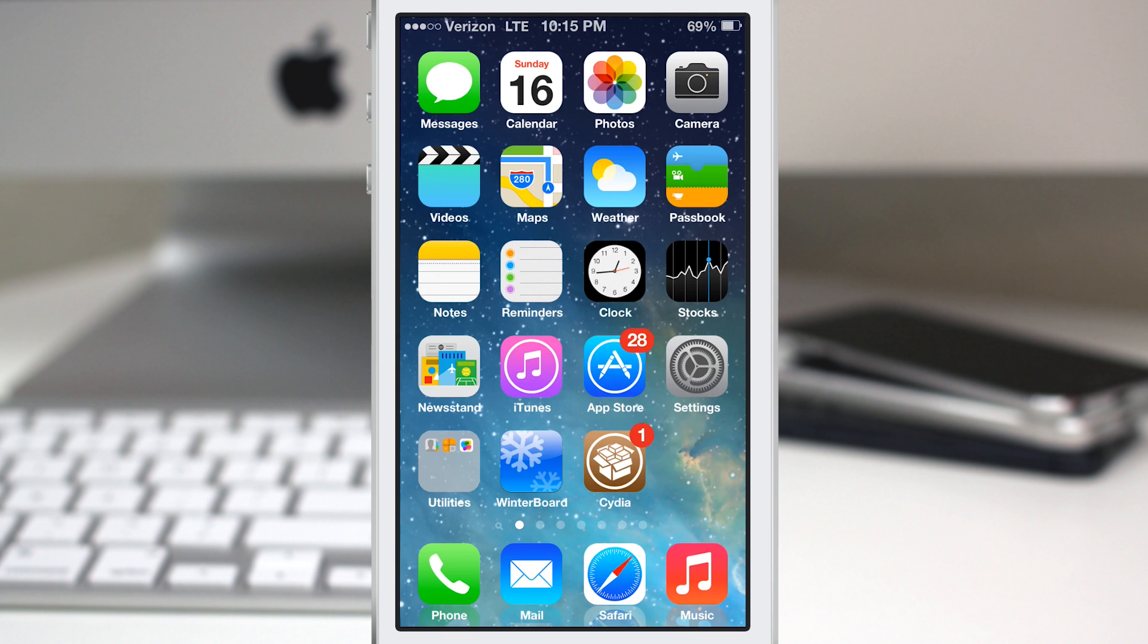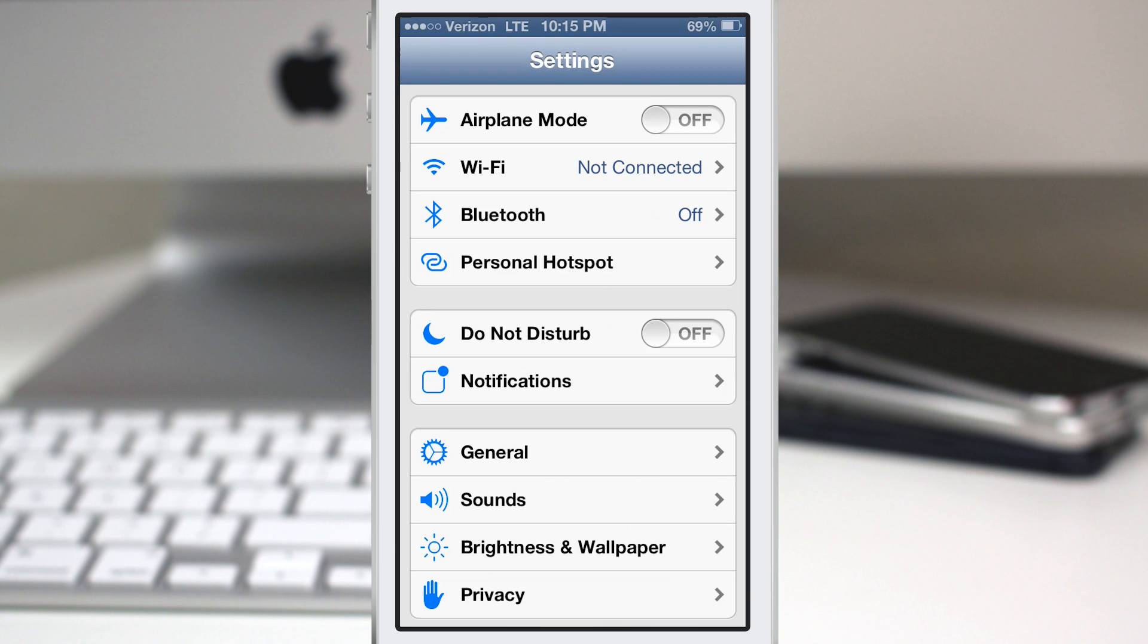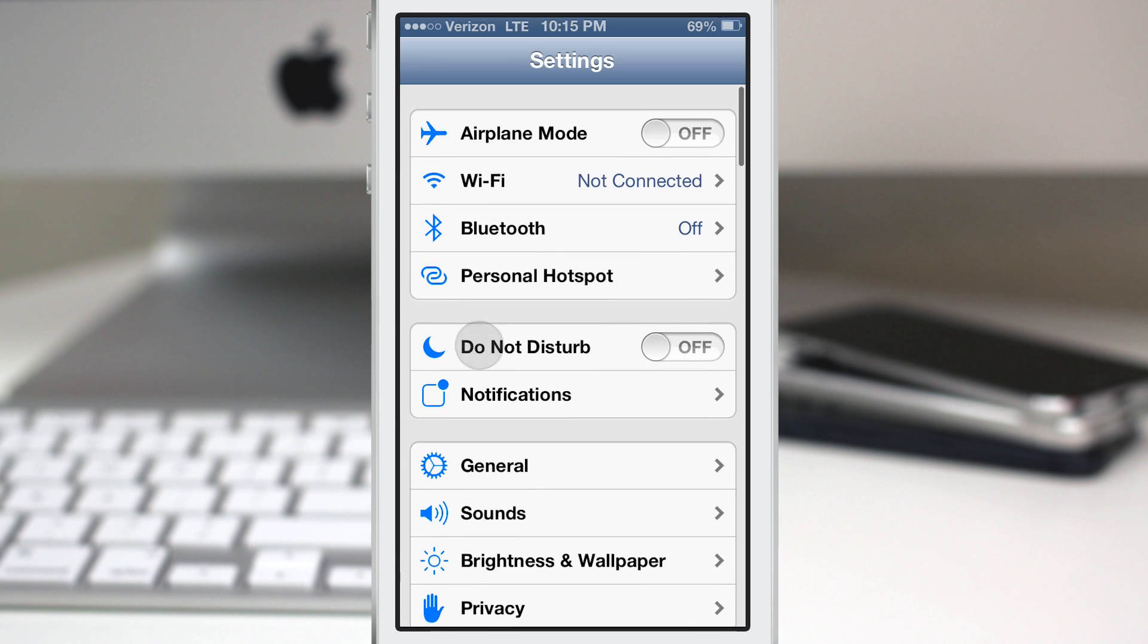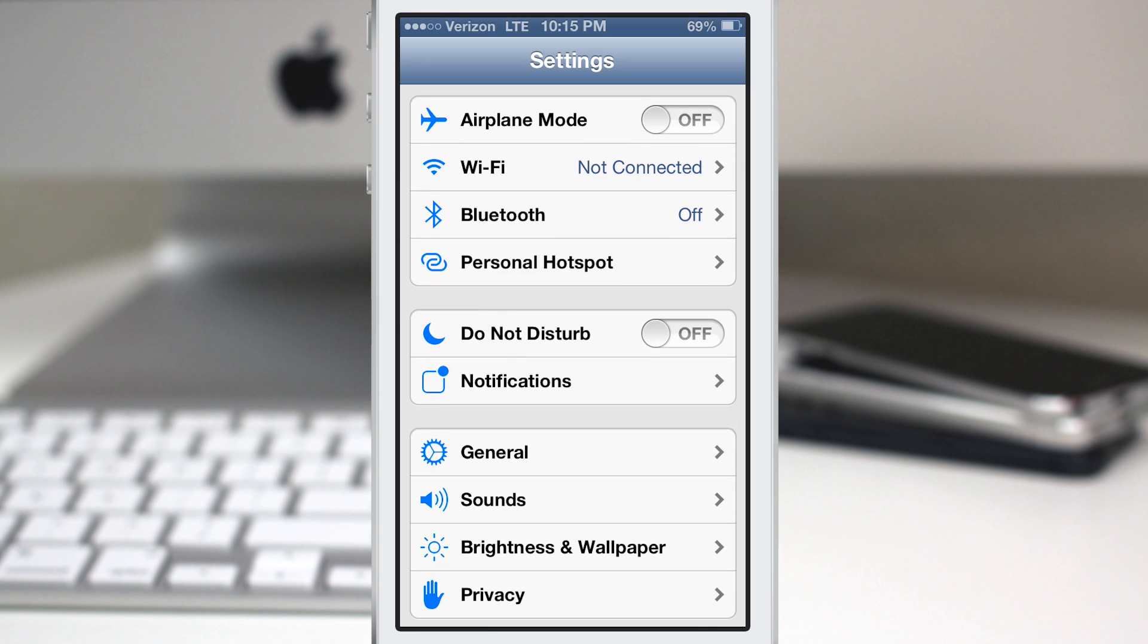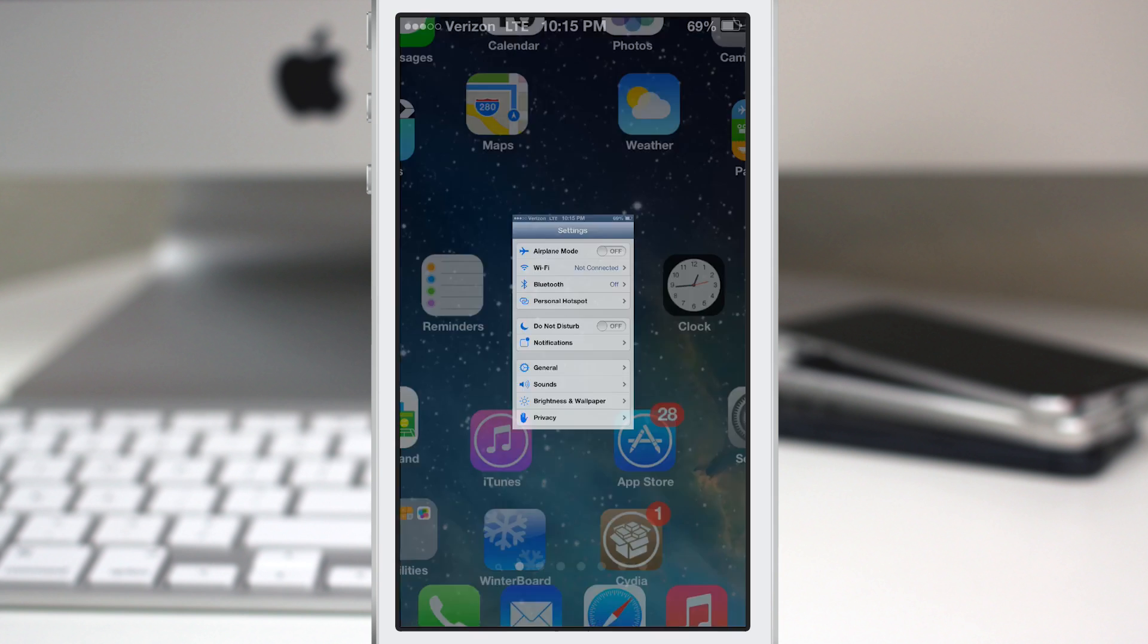There's a lot to it. You have all of these icons. You even have icons inside of the settings app, and there's just so much going on inside of this theme.